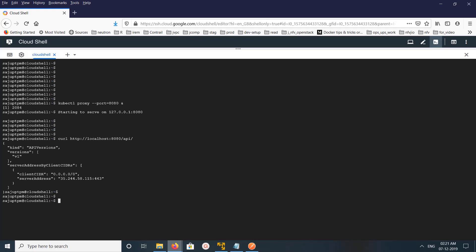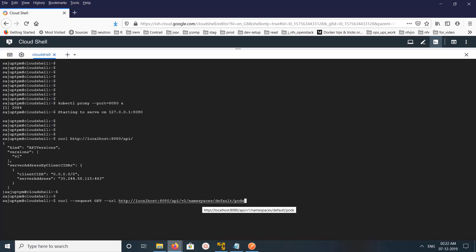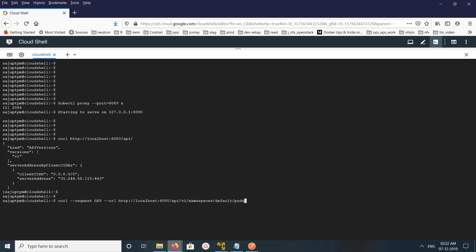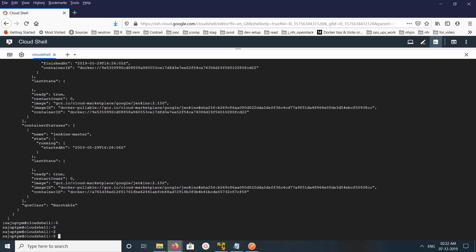Let me make another request to list all the pods in a particular namespace. This is the API which lists all the pods in the default namespace. Let me run this — this is a GET request. This is the output.